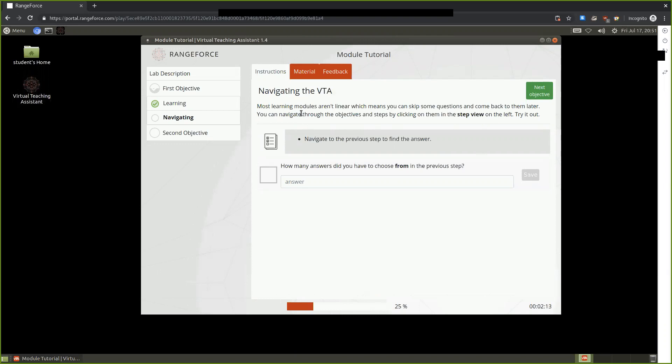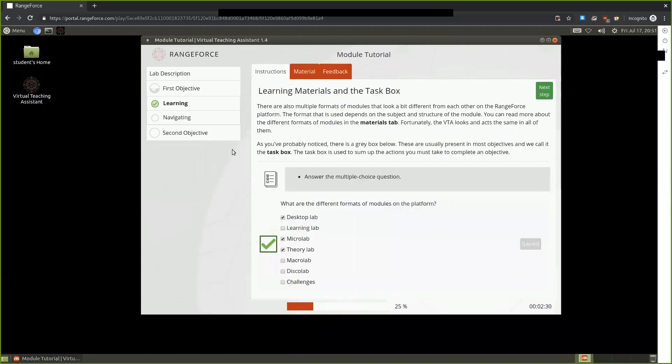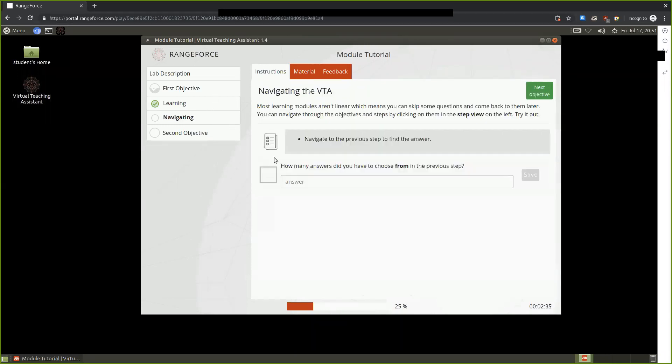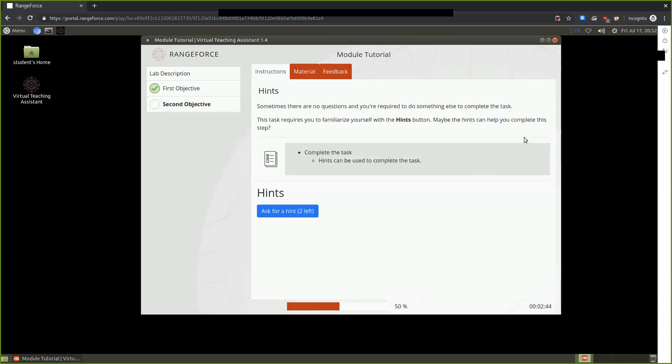The information provided to us lets us know that some of these learning modules aren't linear. This means that questions can be skipped or we can go back and forth between the information. Here we're asked how many answers were we able to choose from in the previous step. To find out, we can just go back to the previous step, count these all up, and know that there is a total of seven. We can save our response and we're provided again with a green checkmark, knowing we're able to move on to the next objective.